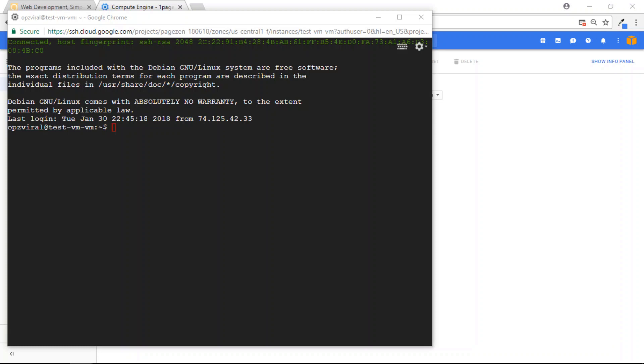Now, the first thing we have to do is locate the CertBot Auto Package. For users who used one of the tutorials that I just showed you, you can locate your CertBot Auto Package by running the LS command. So if you type LS, press Enter, you should see CertBot Auto listed.